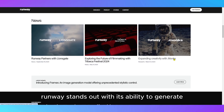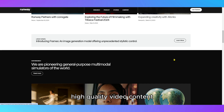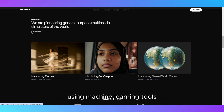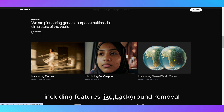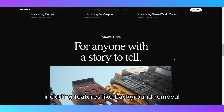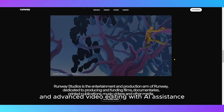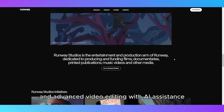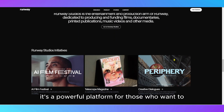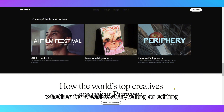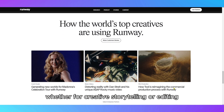Runway stands out with its ability to generate high-quality video content using machine learning tools, including features like background removal, text-to-video, and advanced video editing with AI assistance. It's a powerful platform for those who want to push the boundaries of video production with AI, whether for creative storytelling or editing.